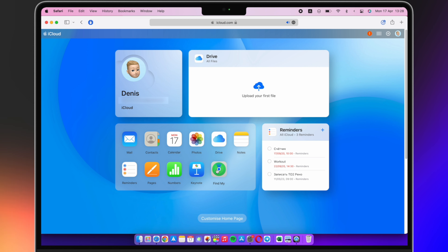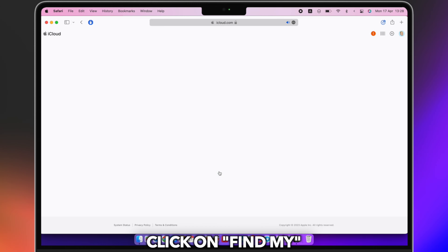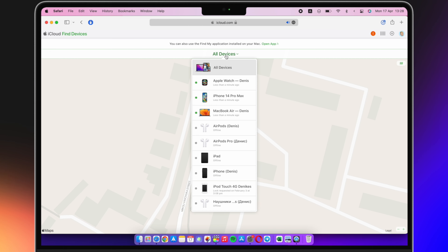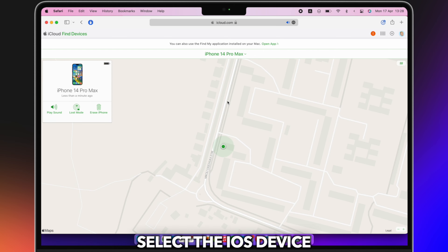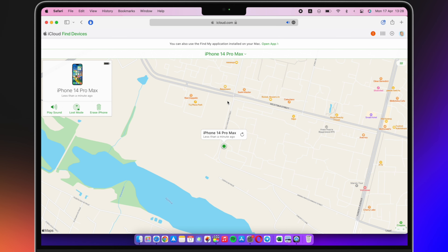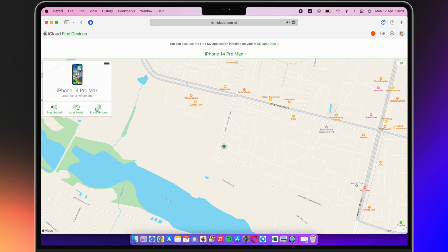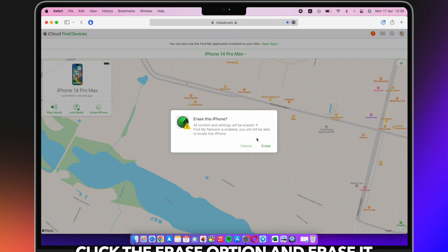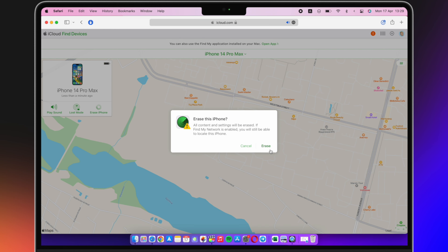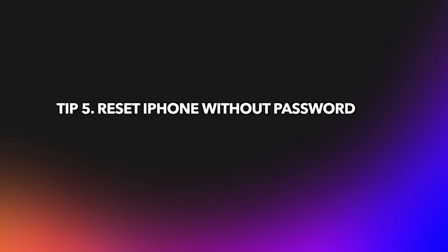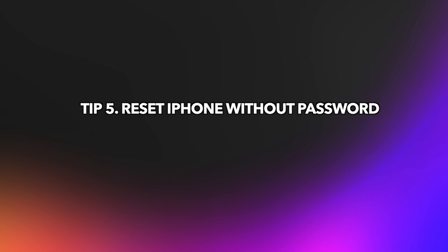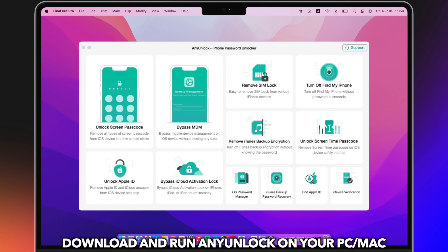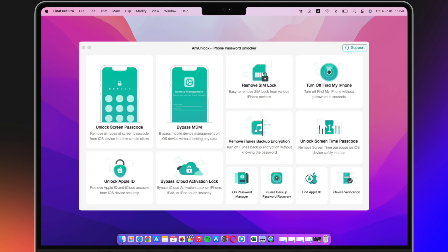The fourth tip is to reset iPhone using the iCloud official website. Go to iCloud.com and sign in to your Apple ID. Click Find My, then choose the iPhone in the device list. Click Erase iPhone and enter the Apple ID password to confirm the erase.